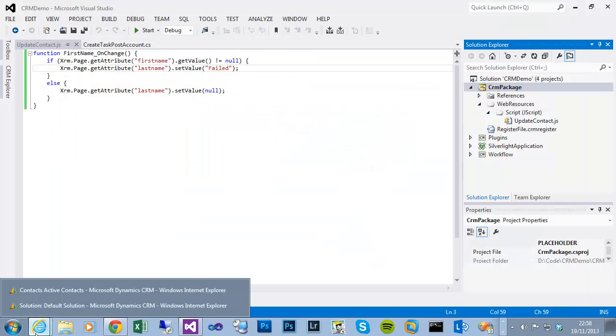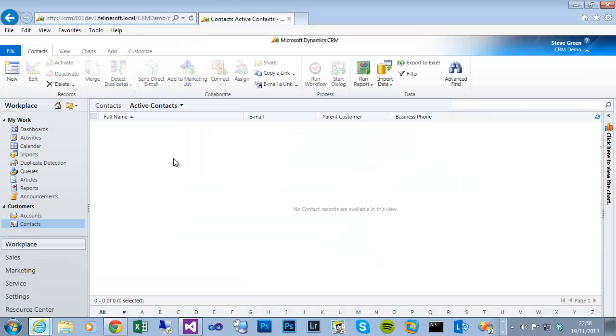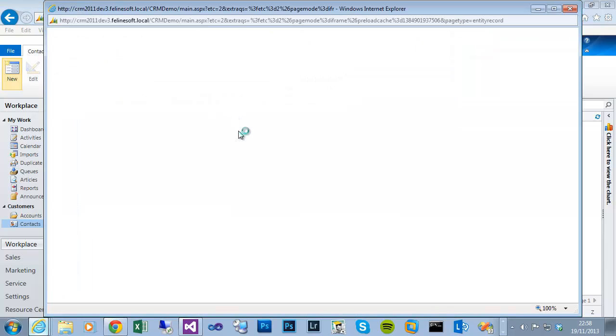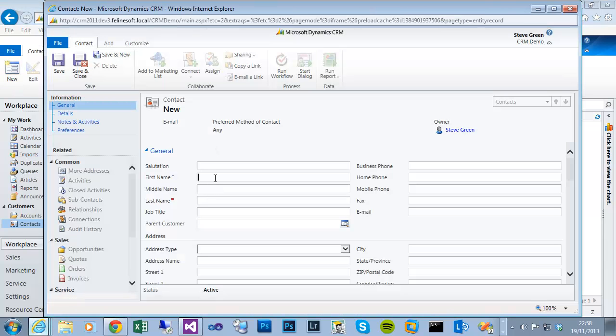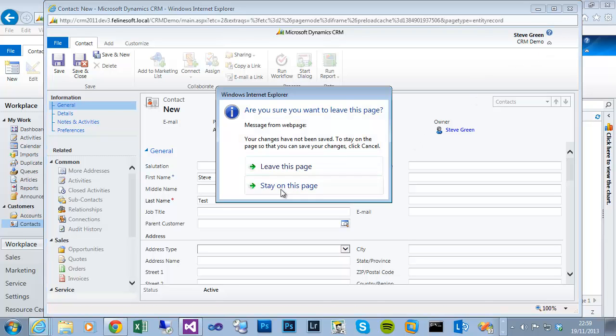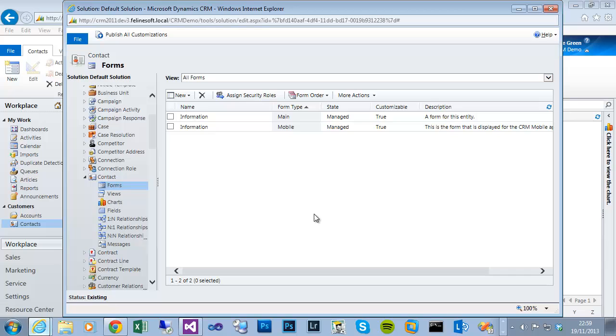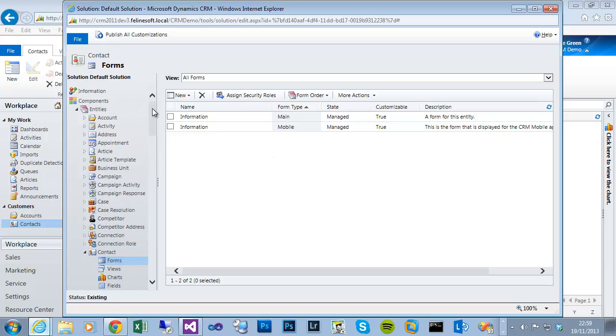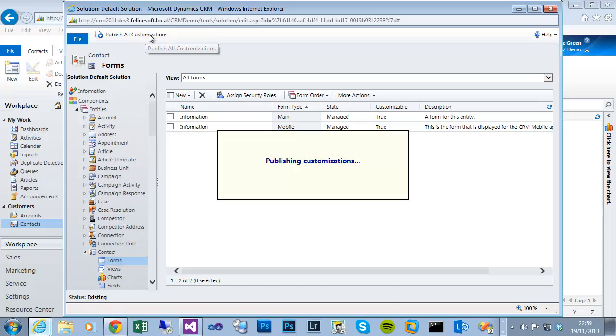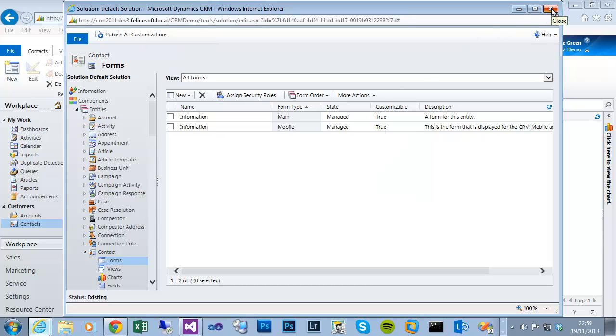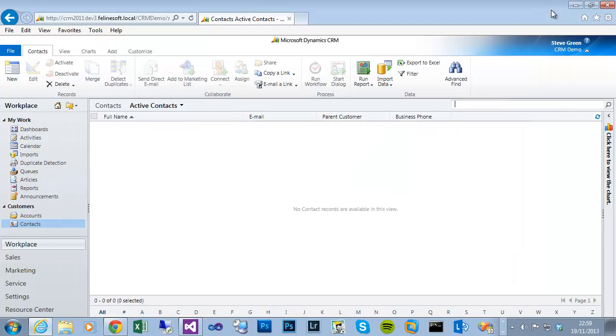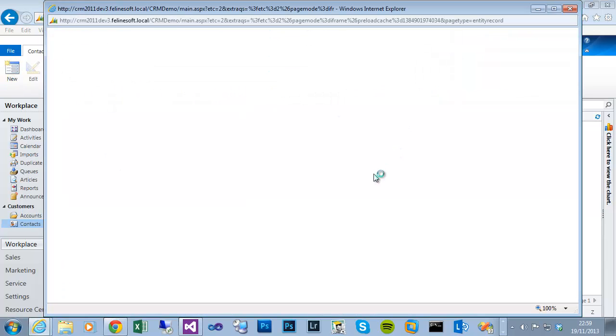If I were to create another contact and put in something similar you can see it's still putting test in because we haven't published the JavaScript library changes. So it is important once you deploy the solution again - workflows and plugins will be immediate, they've replaced the assembly - but JavaScript libraries need to be published. So if I publish all, take a few seconds, then once that's published that new JavaScript library will be active. And when I create a new contact or edit an existing and change the first name you should see the change syntax take effect.